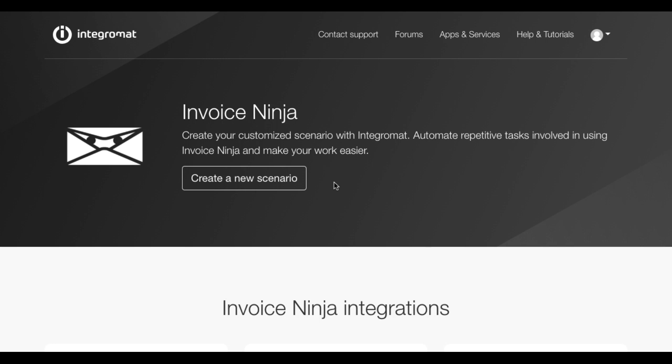Hey guys, welcome to Automatic Invoicing. In this video, I'm going to show you how to use InvoiceNinja, a really cool invoicing tool with Integromat. To know more about it, visit our integrations page and search for InvoiceNinja.